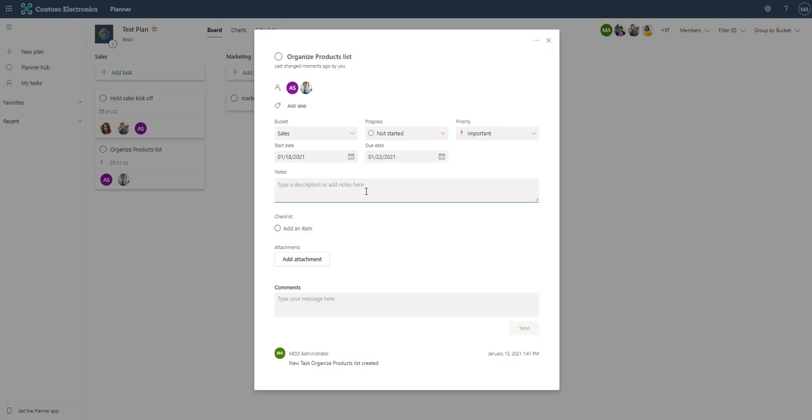Then we have any notes. So we can drop anything we wanted in here and say this is some notes. As we typed those notes, you'll see this thing called show on card. The card is that little short description on the actual board, which I'll show you in just a moment.